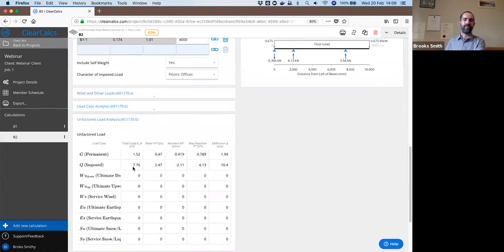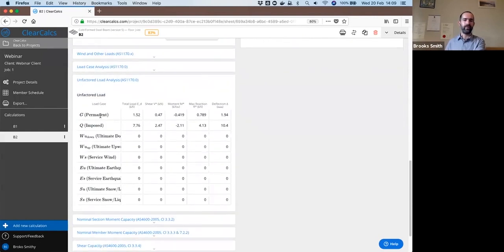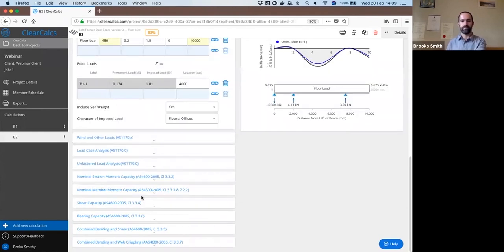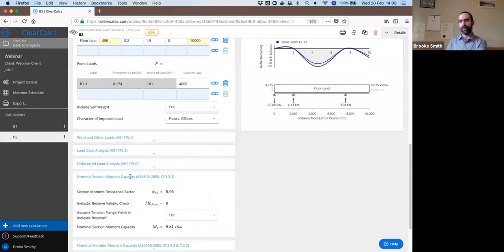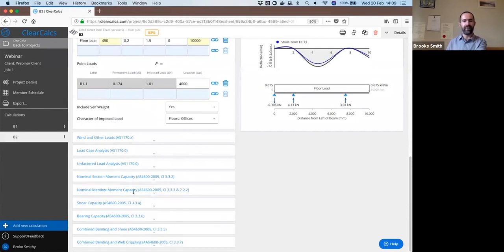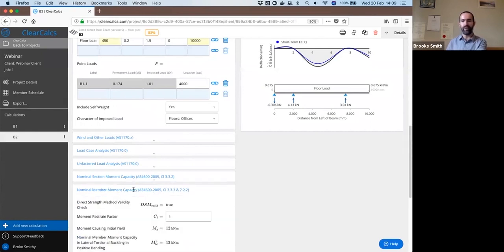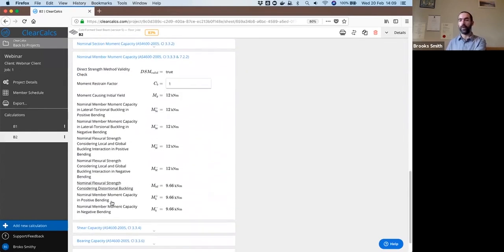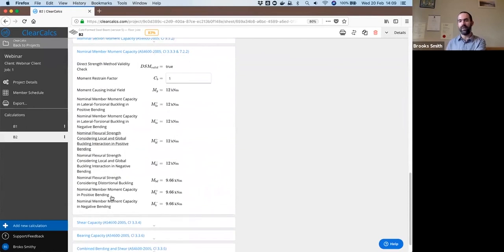You can see the unfactored load values. We only have permanent imposed loads here, so all other types of loads have zero results. And all of our calculations for member section capacity, member moment capacity, all contained within all of the subsections here that you can open up.